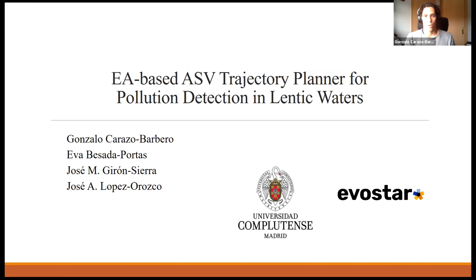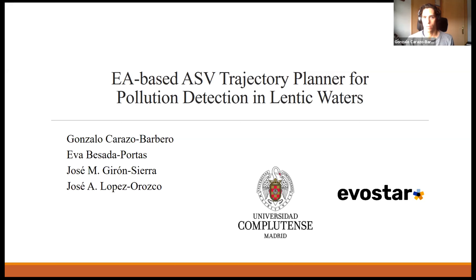My name is Gonzalo Carazo Barbero, and together with my colleagues Seba Besada-Portas, Jose Maria Girón-Sierra, and Jose Antonio Lopez Orozco, I'm going to present an EA-based ASV trajectory planner for pollution detection in Atlantic waters.